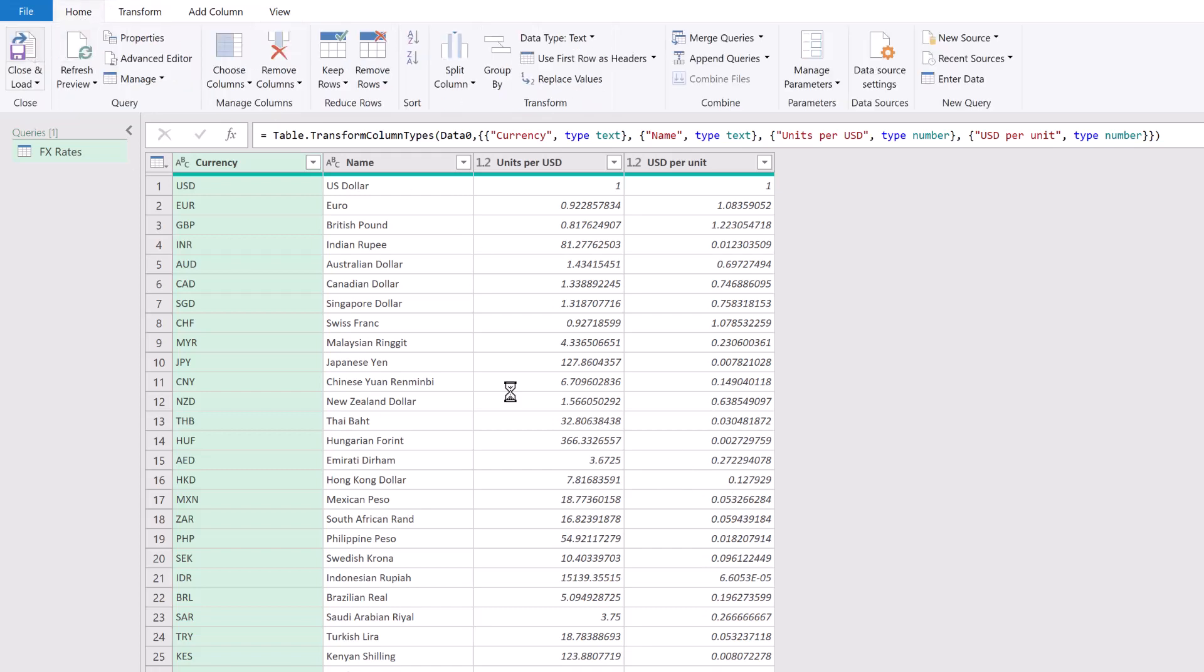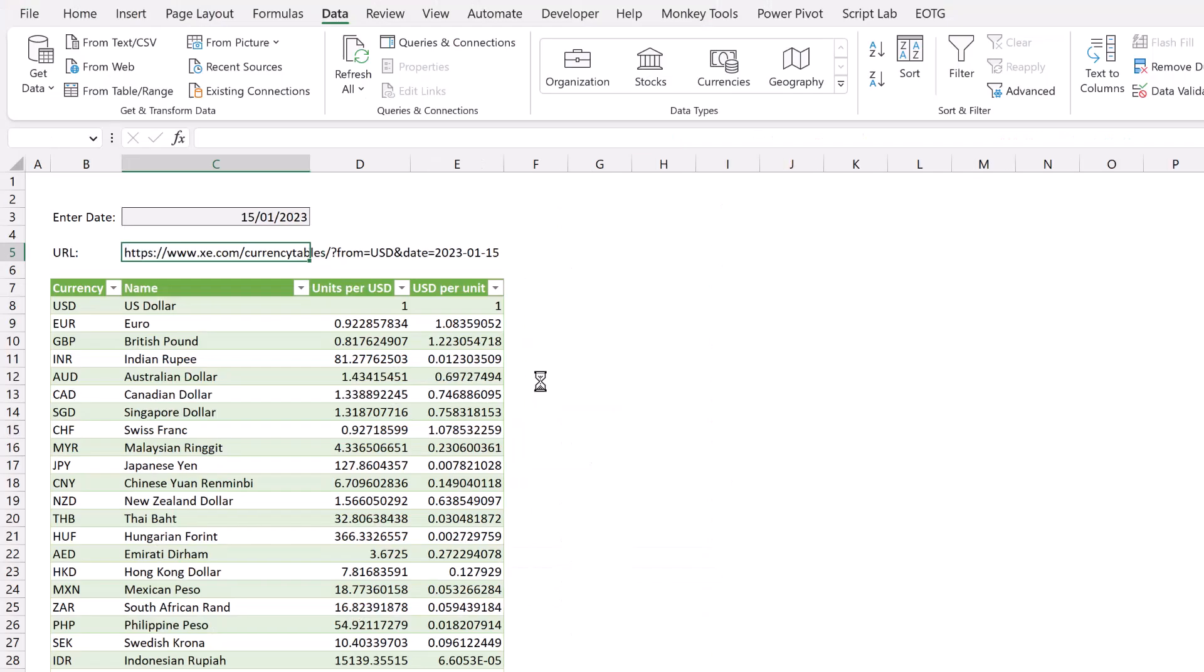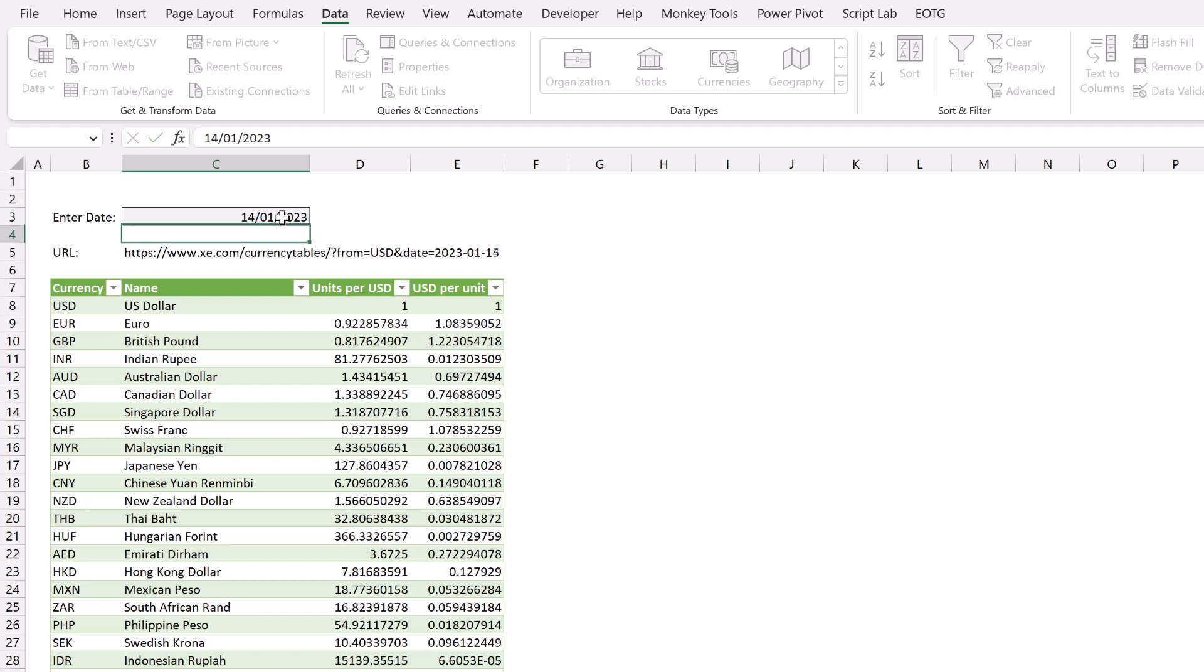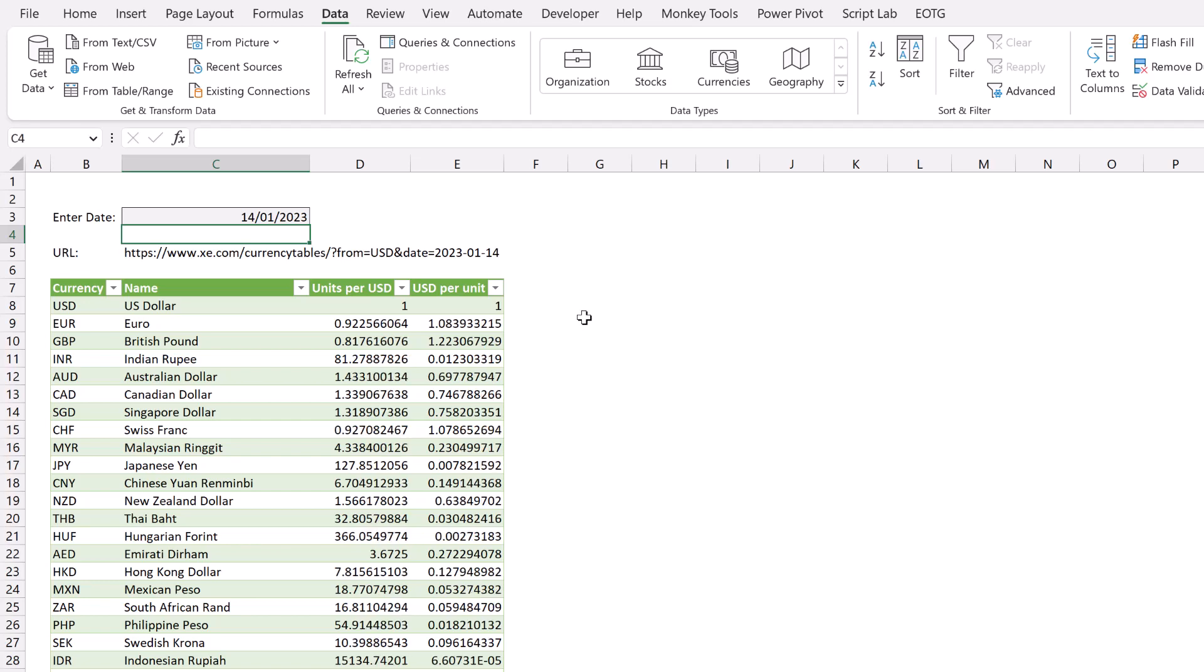So now I'm going to home, close and load. And our excel workbook should now be completely dynamic. So if I change the date to the 14th of January 2023, go to data, refresh. There we go. And our exchange rates update automatically.